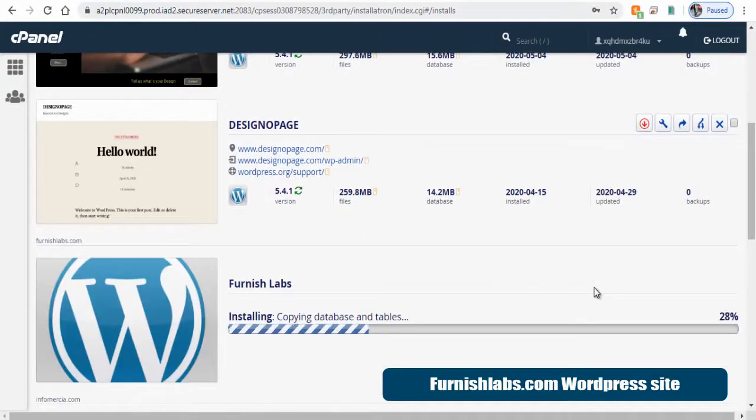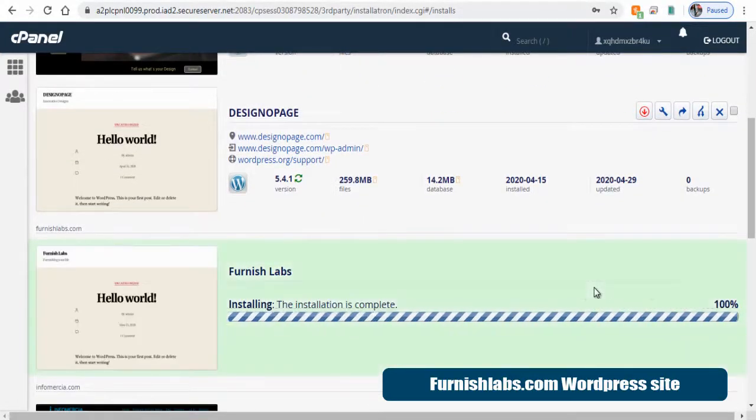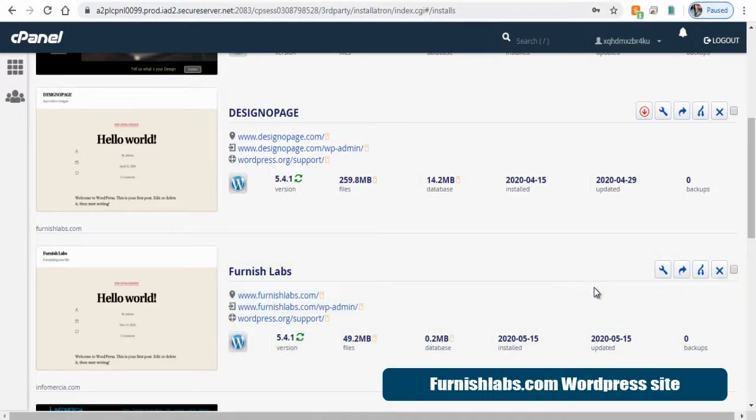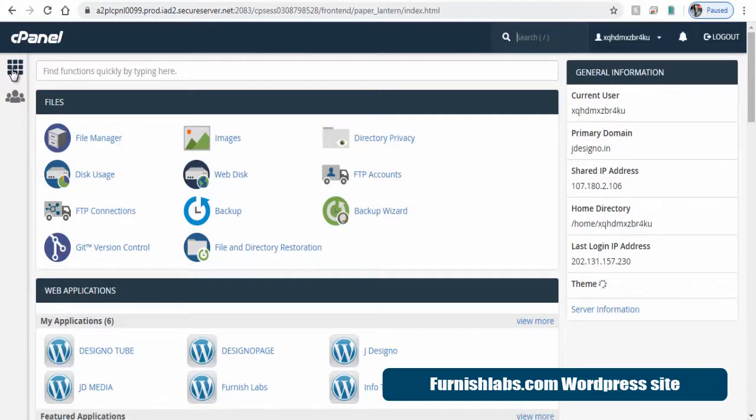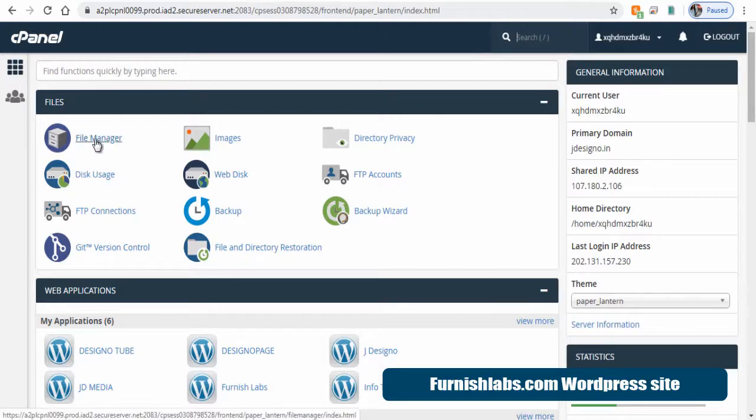The WordPress site installation is under process and now it's done. We need to upload Infomercial files in this WordPress site. Next, we need to go to the cPanel file manager and upload WP content folder and update the database file. So let's get started.